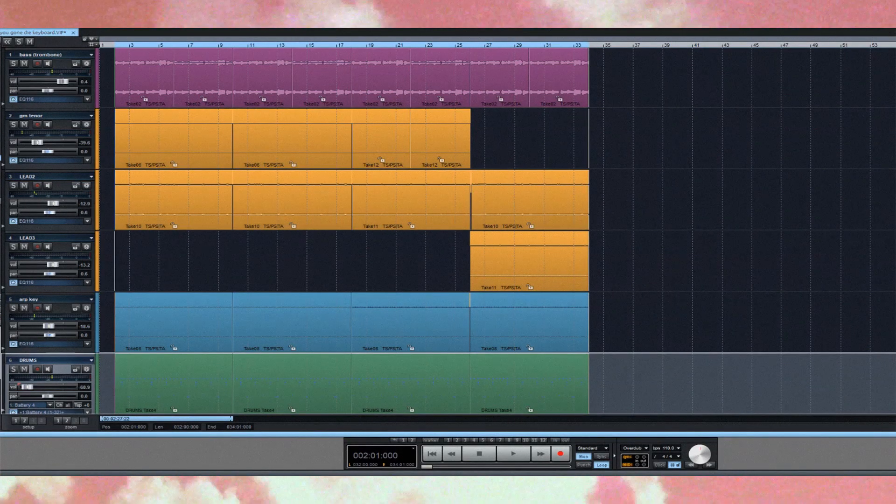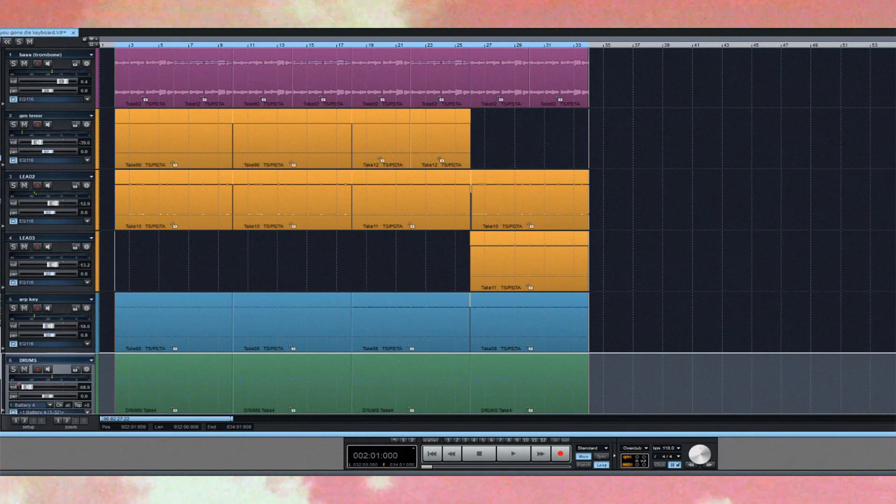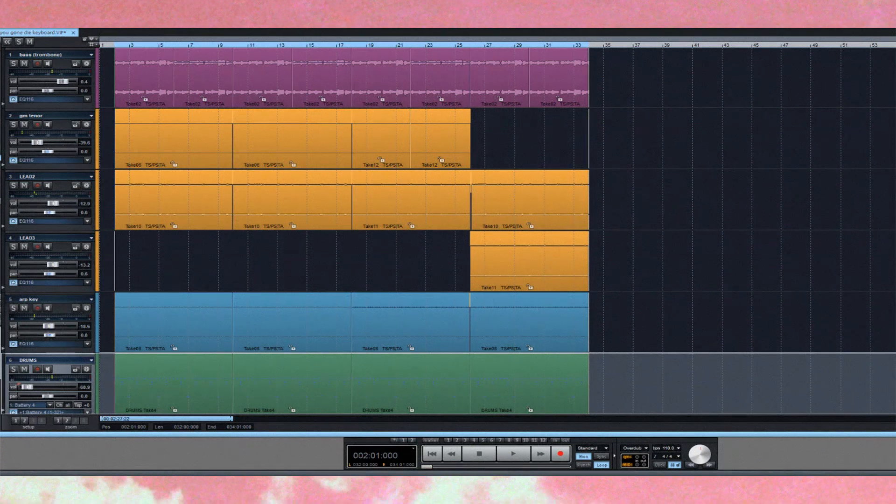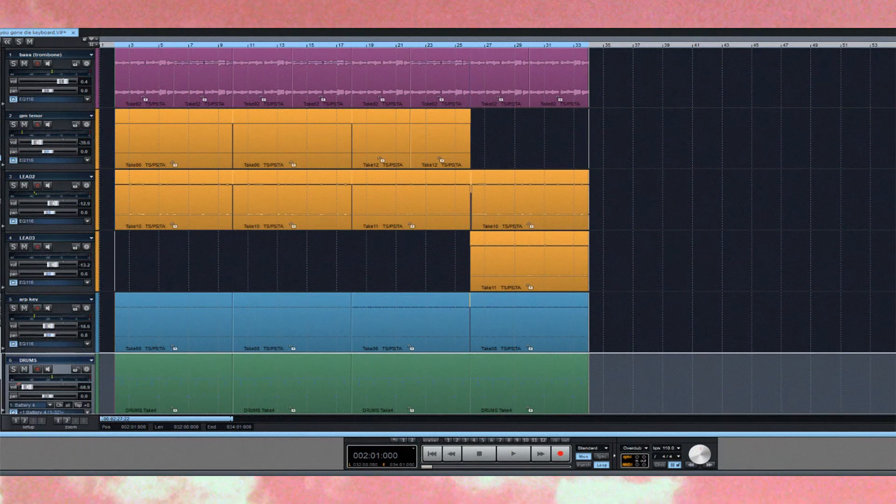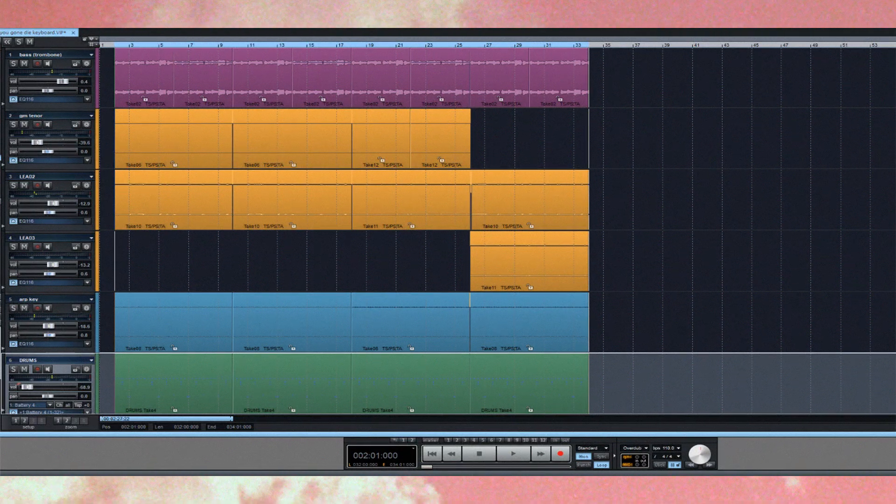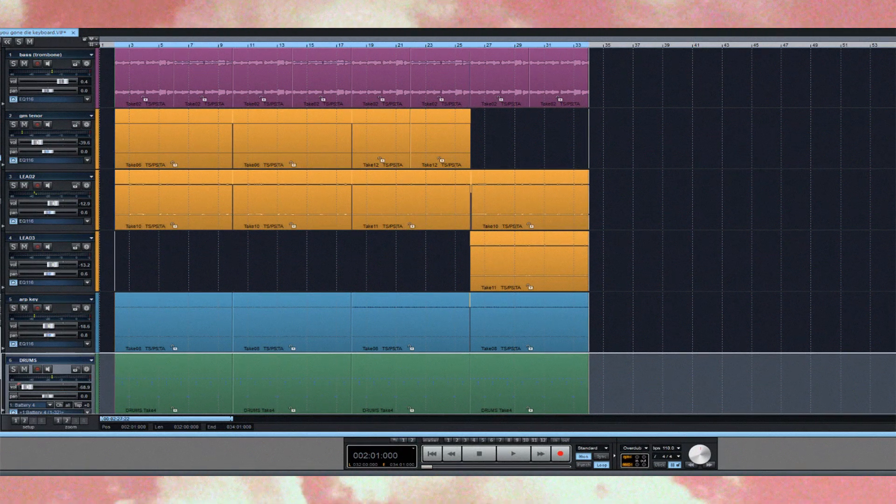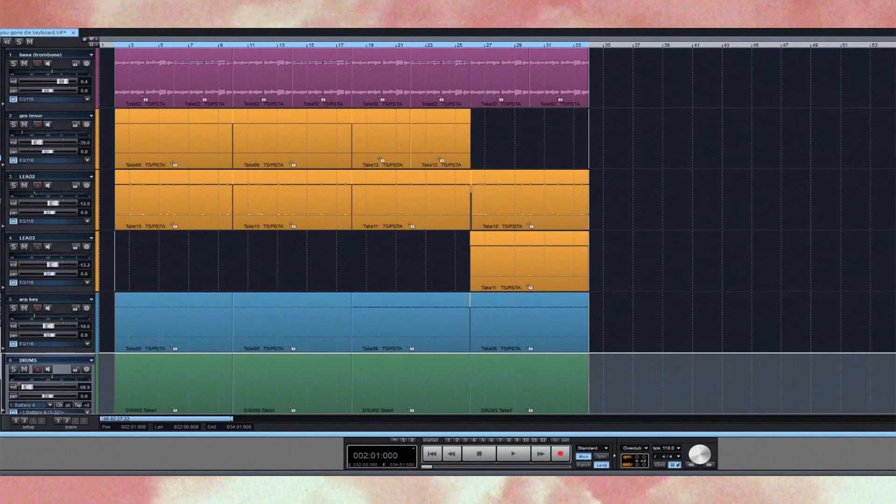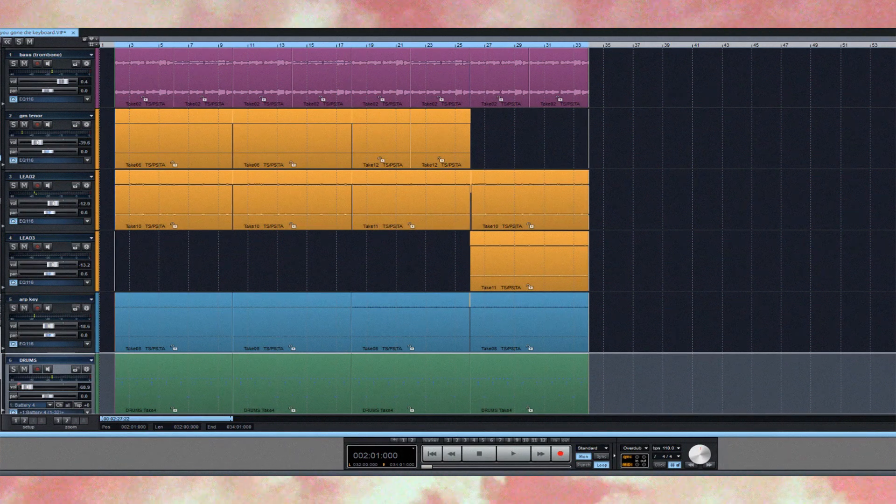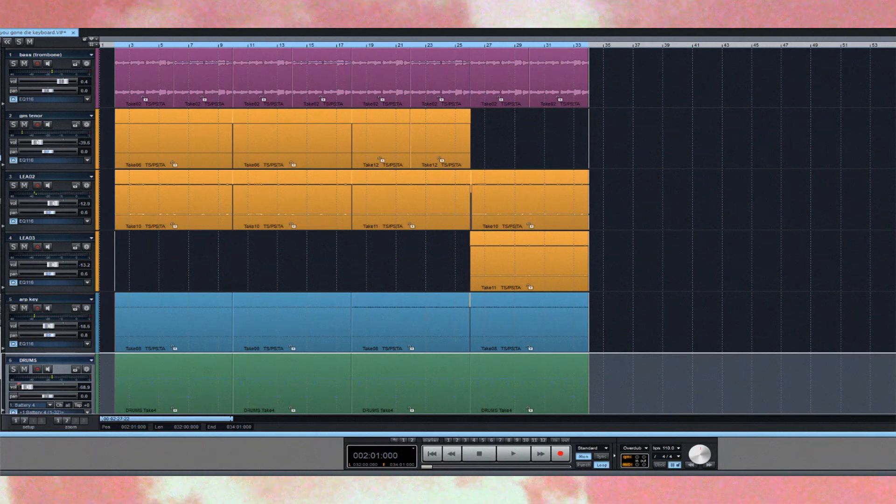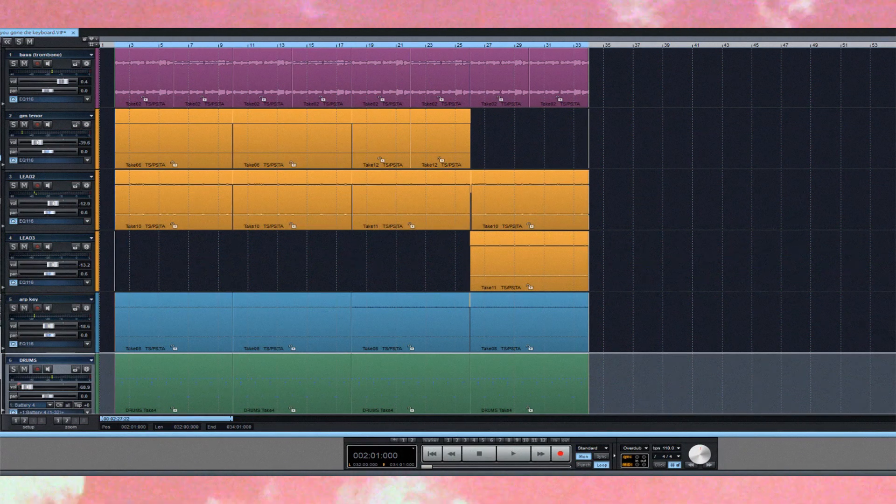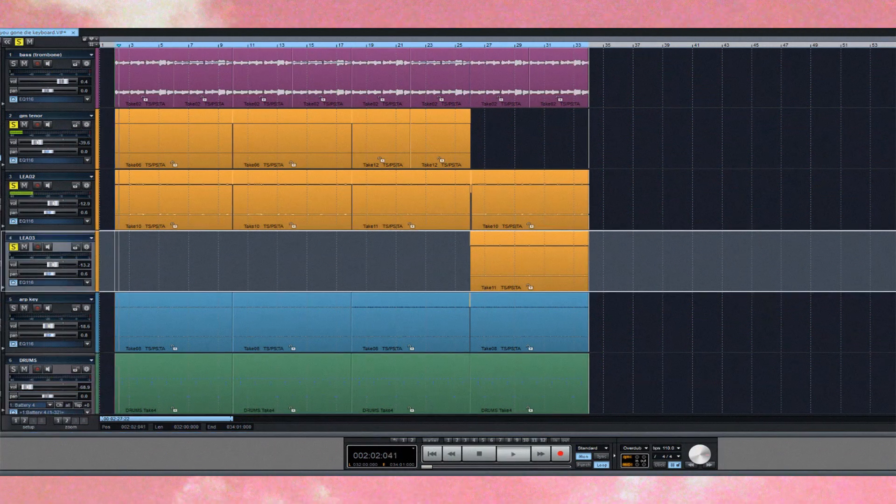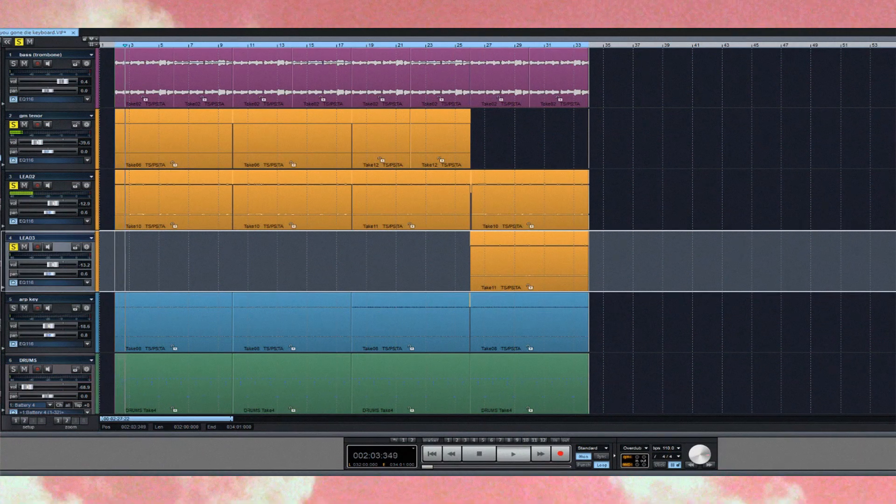So I'm struggling finding what that actual synth is. That line, I can't figure out what the actual synth is so I mixed it.